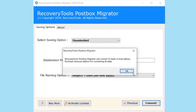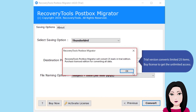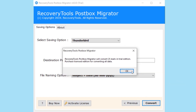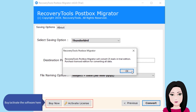Click on download. The trial version converts a limited 25 items. Purchase a license to get unlimited access and activate the software.